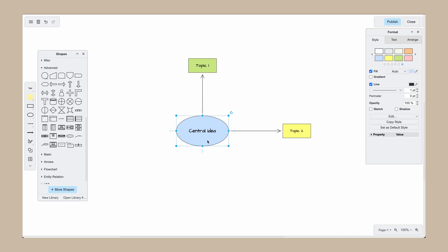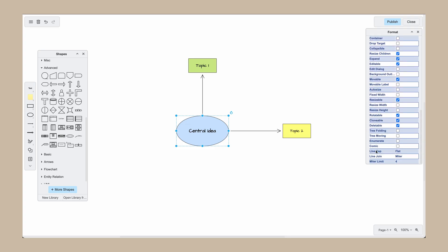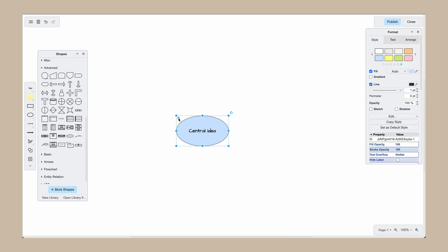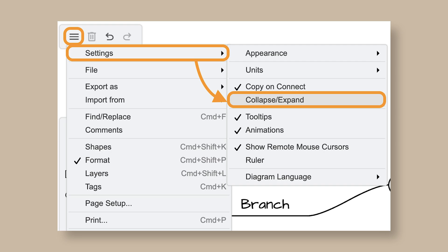If you're not seeing the expand collapse icon to the left of your shape, click on the element that you wish to collapse. Then in the style tab in the right side menu, check the box next to tree folding. Some people would like to work without the expand collapse icons next to their shapes. If you want to add or remove these toggles, go to settings in the top menu and uncheck or check collapse expand.